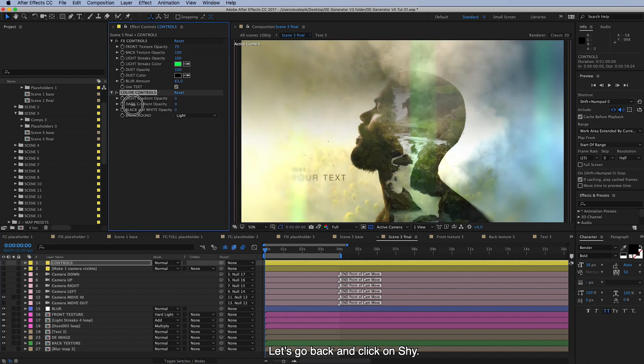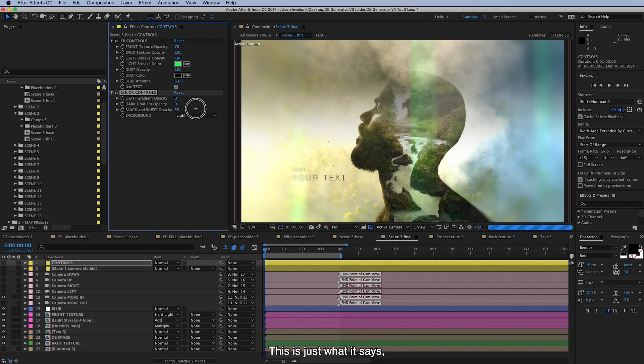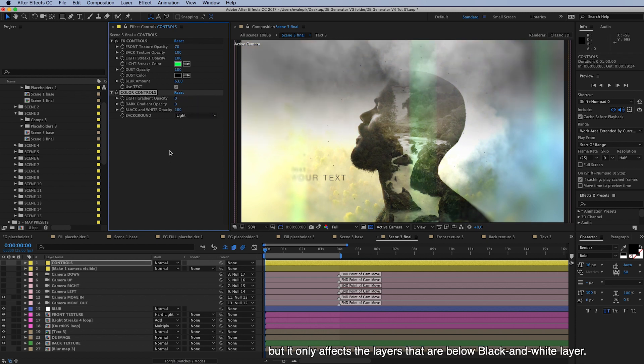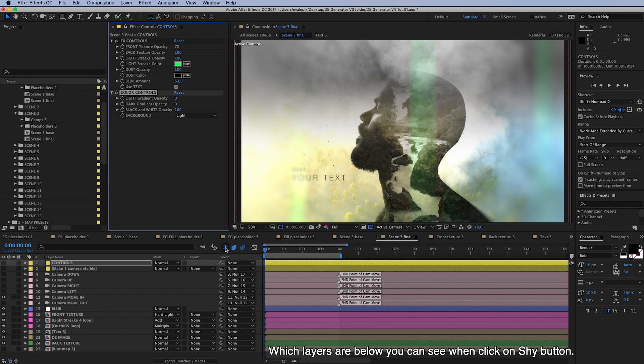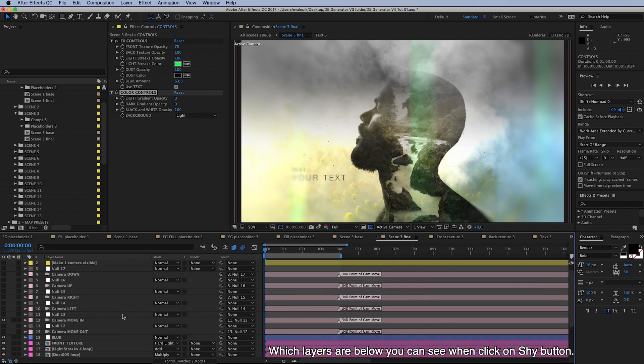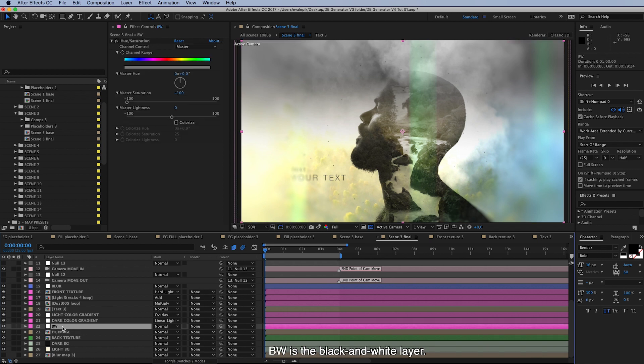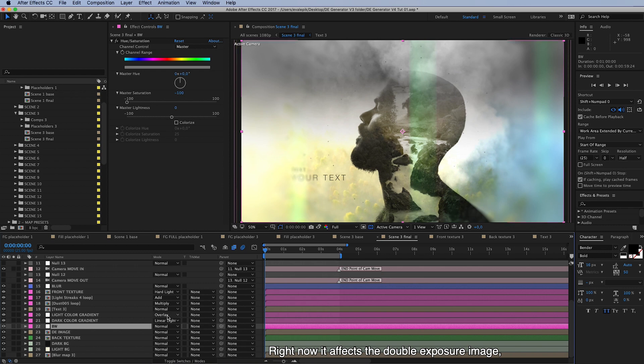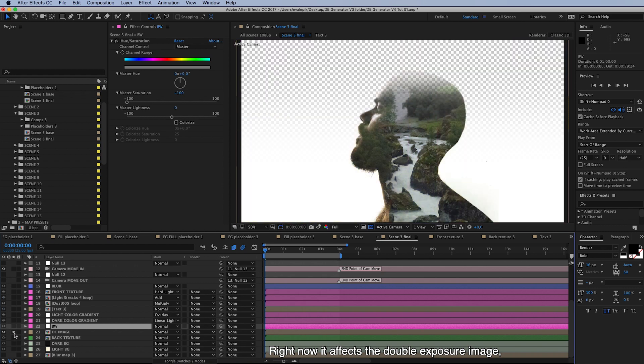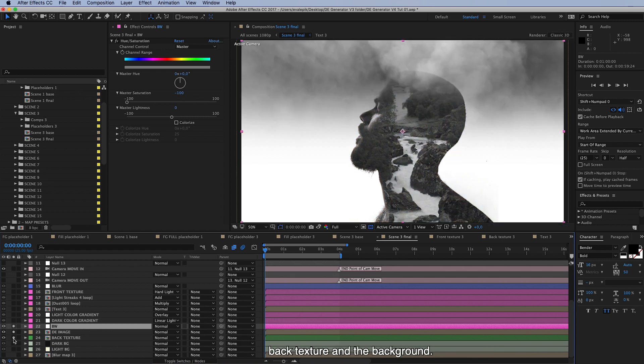And then there's black and white opacity. This is just what it says, but it only affects the layers that are below this black and white layer, and which layers are you can see when again the shy button. And BW is the black and white layer, so you can see it right now it affects the double exposure image, this, and then the back texture image and then the background image.